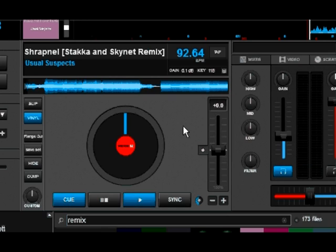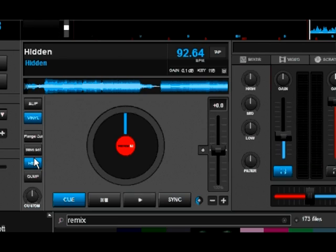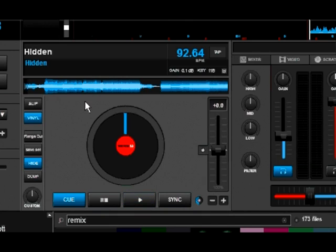So if you ever come across a DJ like that who's looking at the name of your track or your artist, all you've got to do is use this feature — now your information is hidden, even including your album info if you have any.